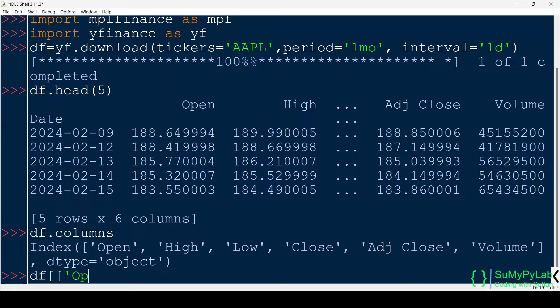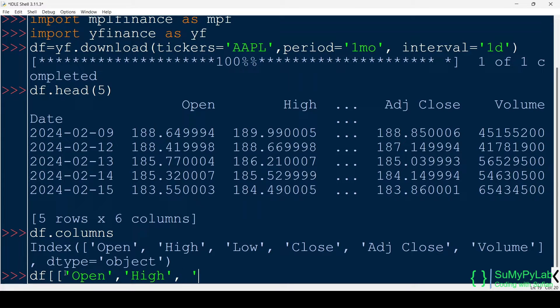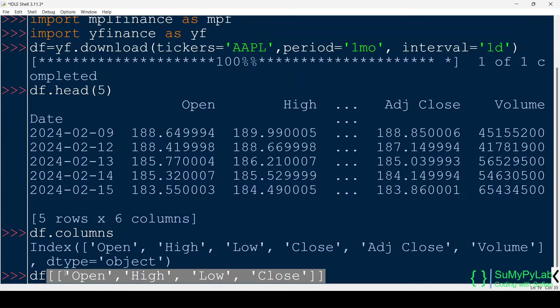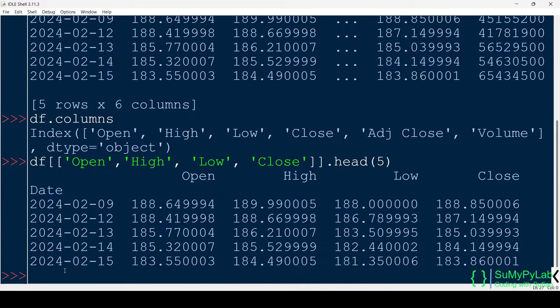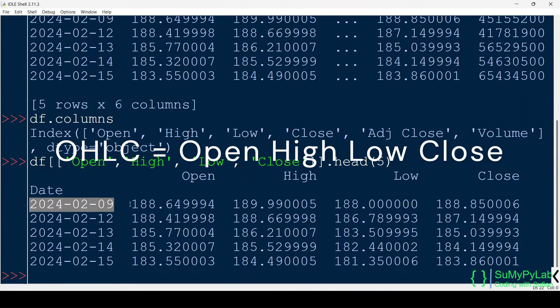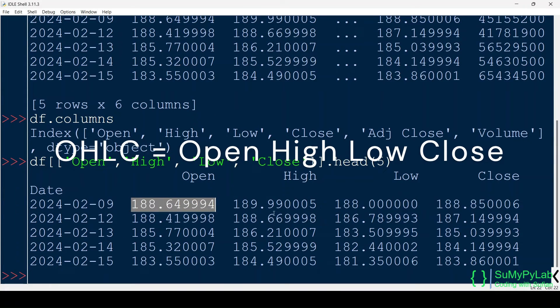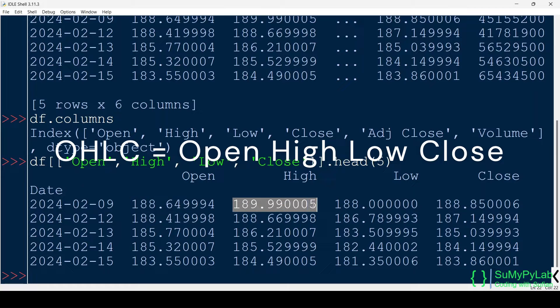Let's view only the open, high, low, and close prices of the stock. Here is the daily OHLC data of the stock.